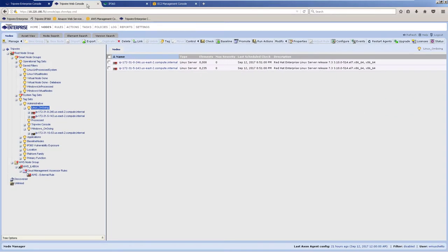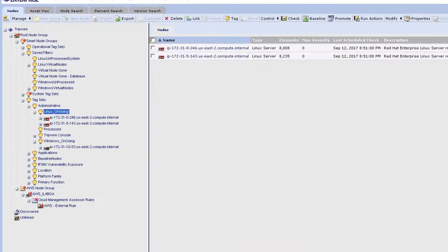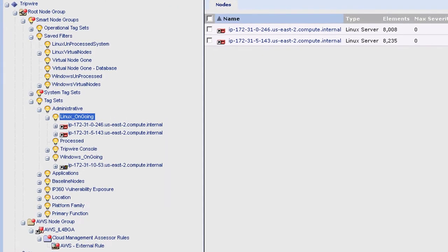Here we are in the Tripwire Enterprise nodes manager. Think of this as the asset management console for your Tripwire deployment. Along the left you can see several groups for our various assets.